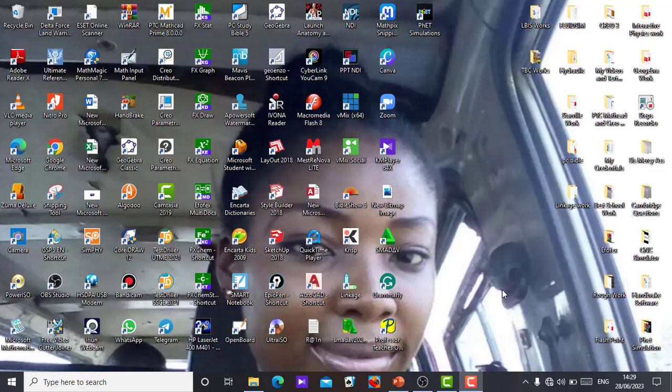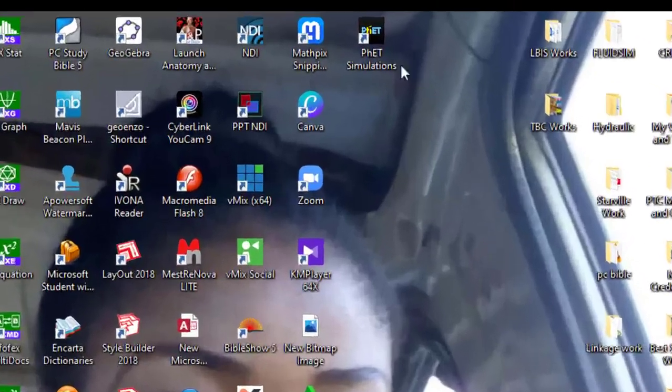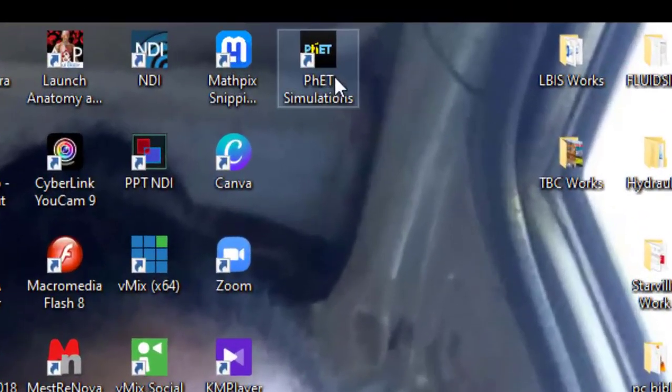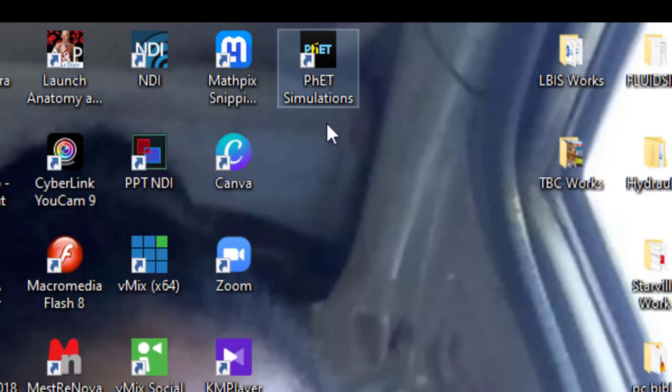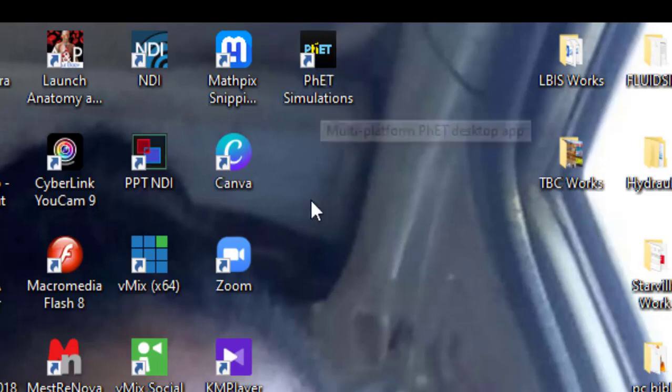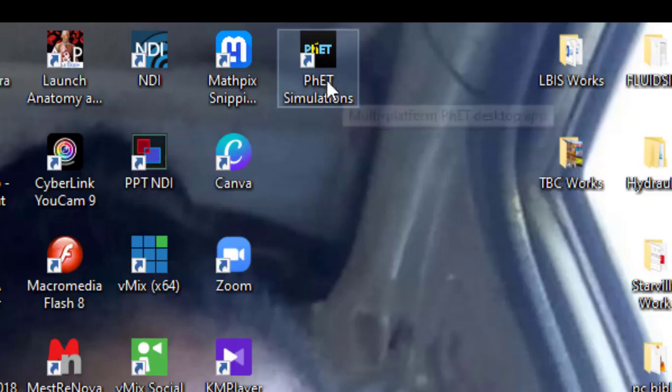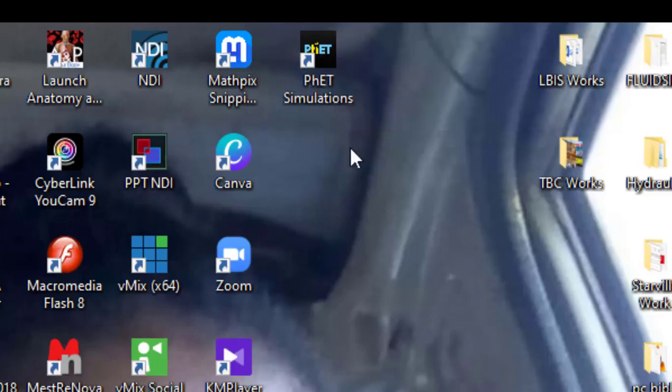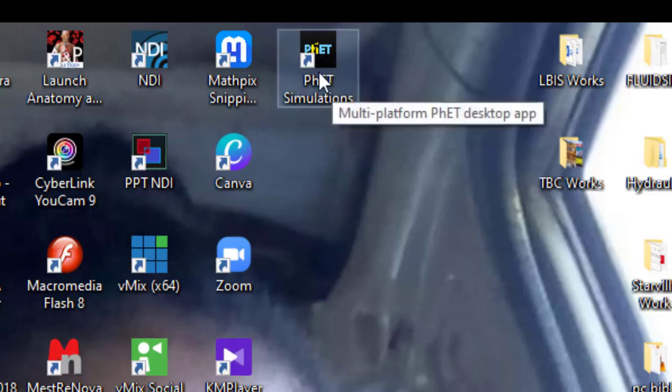This is Mr. Abamu Idanogonen. In this video I'm going to show you how you can download and install the PhET simulation desktop app, which is in my system. You can see multi-platform PhET desktop app. It's very important if you have this PhET simulation in your system. With this you don't need the internet.